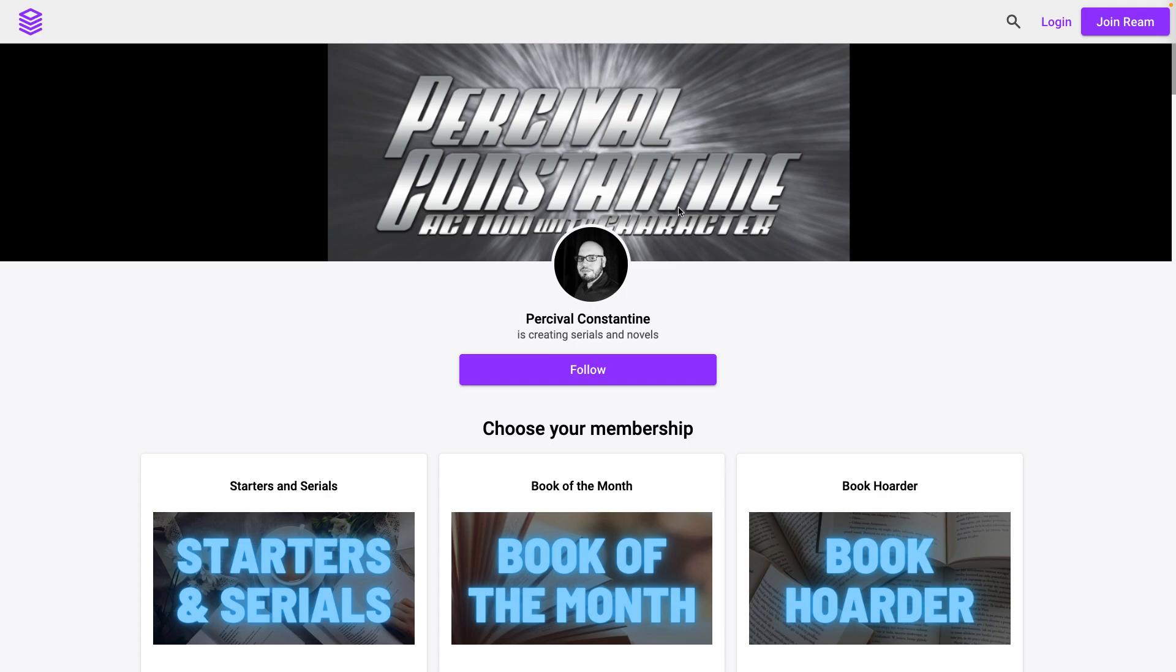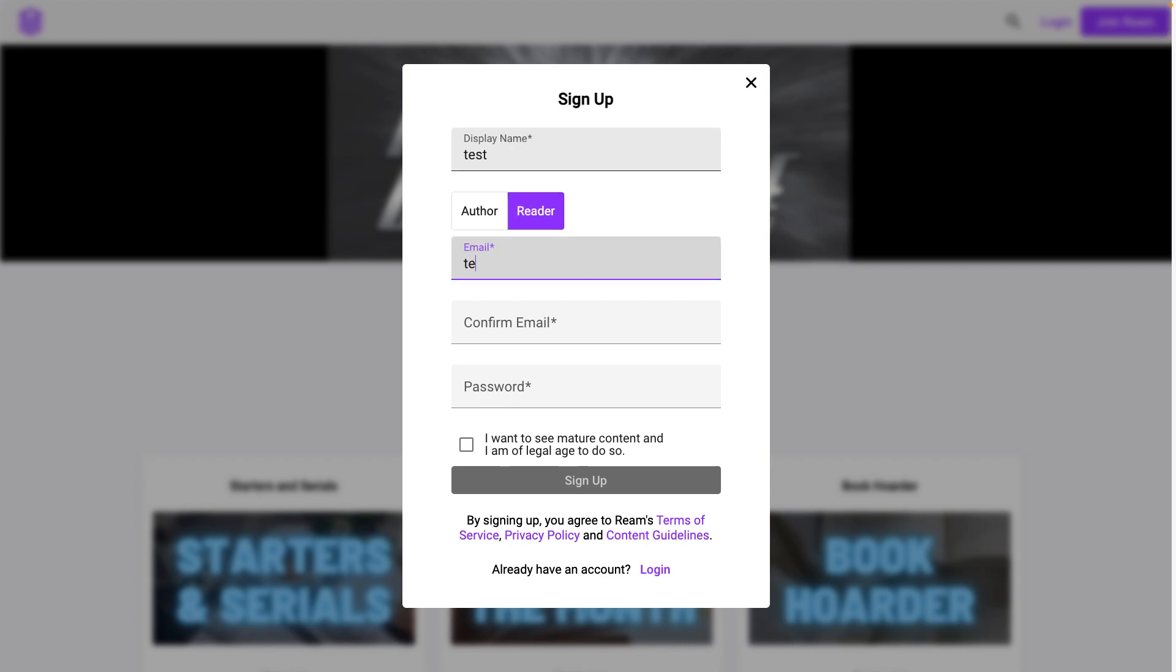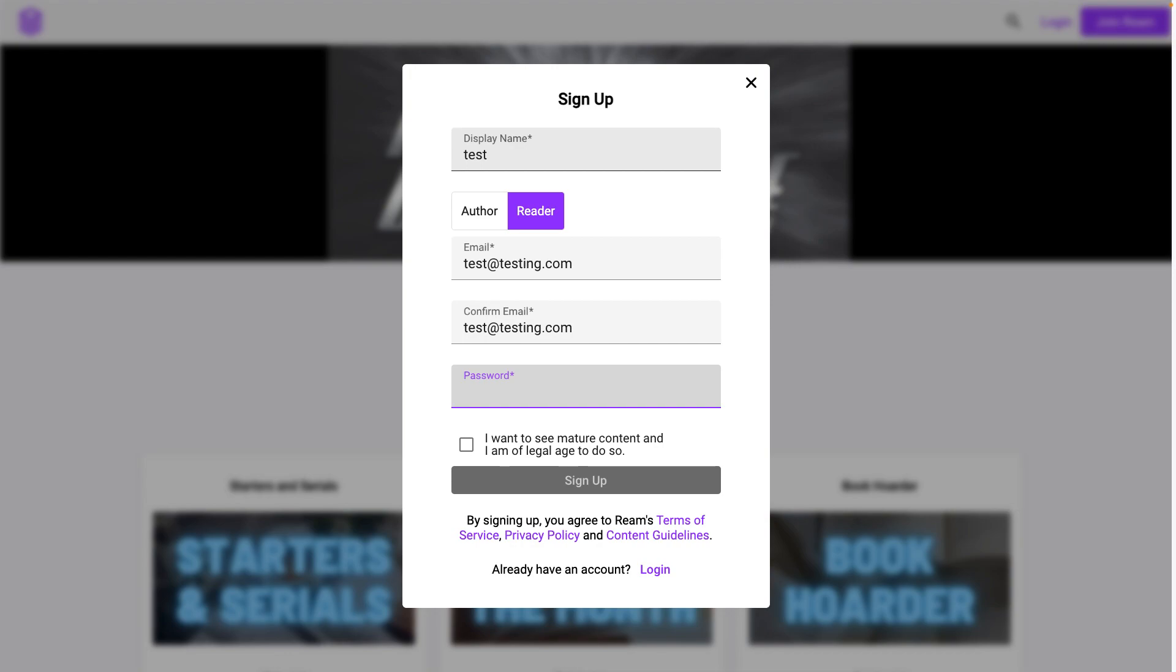The first thing you're going to do is go up here to the right-hand corner and click this 'Join Ream' button. Here you're going to enter in a display name, email address, confirm it, and then a password. So I'm just going to do test, test@testing.com, and then enter a password.